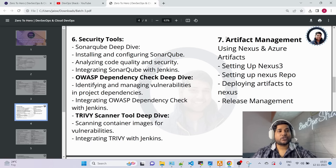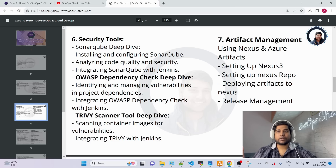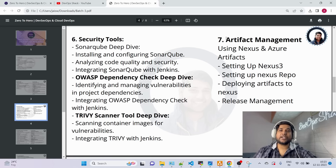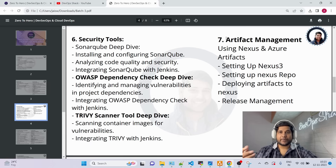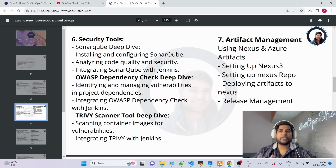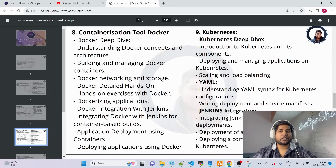After that we jump to Module 7 — artifact management, also called release management. I'll show how companies manage application releases over time, how to roll back to previous versions, and how to maintain different artifact versions in Nexus. We'll do a hands-on setup of Nexus as well.